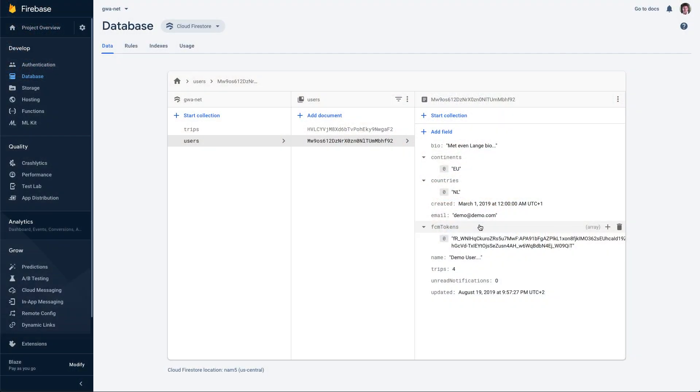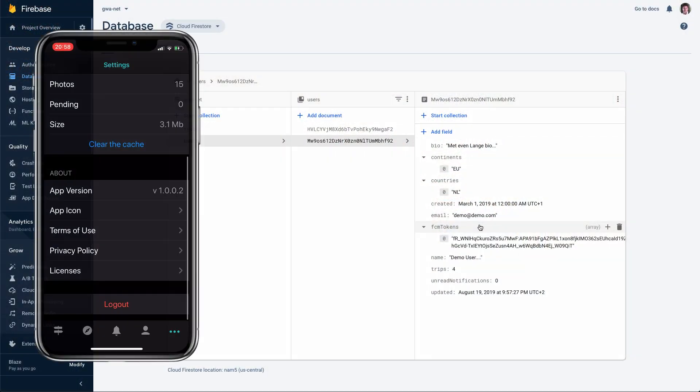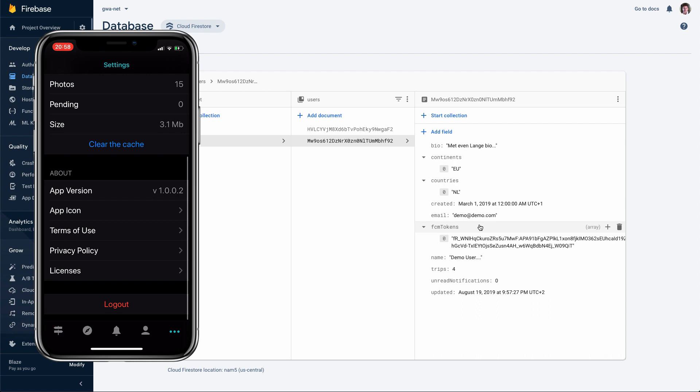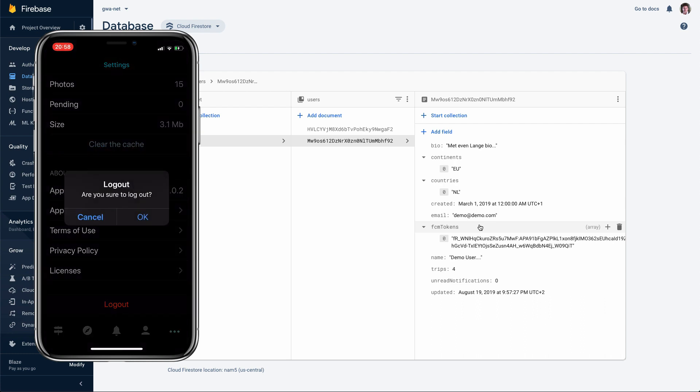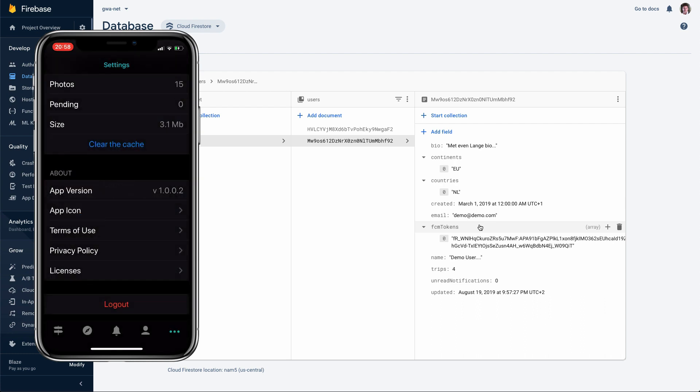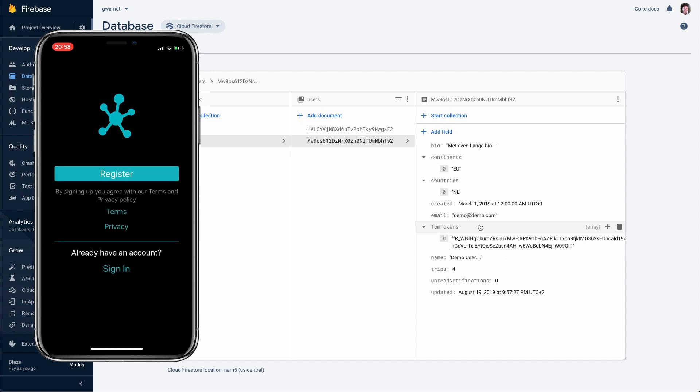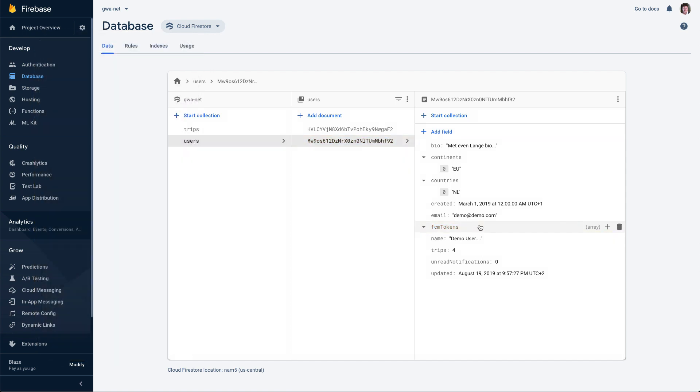So, the next thing is, we need to have some token management. As I also told you, when you log out, you need to delete the token, otherwise the user will still receive notifications after they log out. So, let's look at that first as well. So, I'm going to log out now. I say, agree on the log out, and watch now the screen, and the token will disappear.